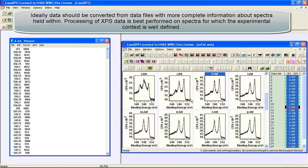Each file within that directory is entered into a new VAMAS file resulting in a set of data that can be processed as a unit within CASA XPS.